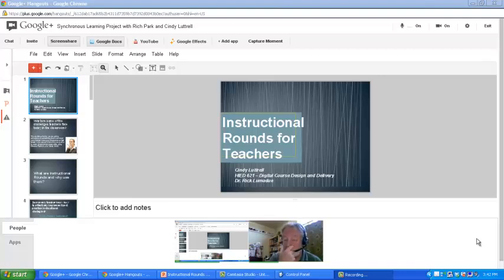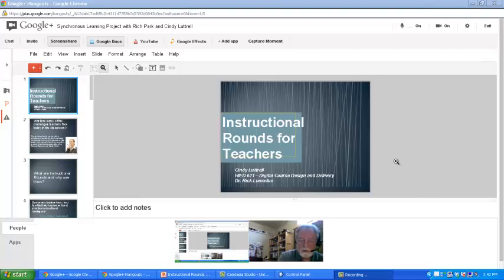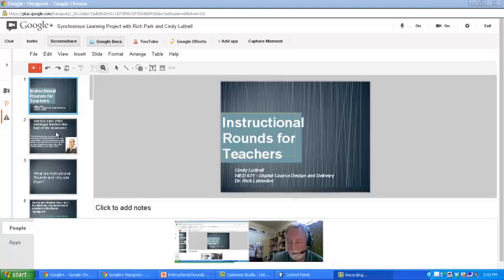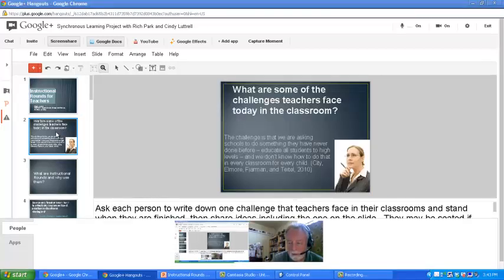This is Cindy Luttrell and Rich Park, and we're looking at instructional rounds for teachers. I'm going to share a little bit of information — it's a real abbreviated form, but it'll give you a little bit of insight about the instructional rounds process. So what are some of the challenges that teachers have in the classroom today?